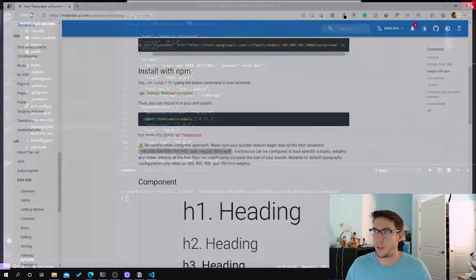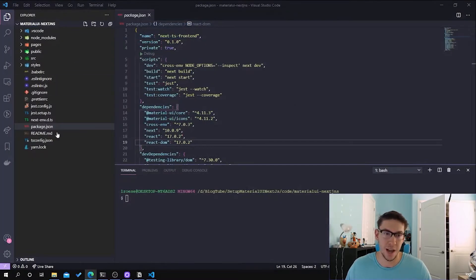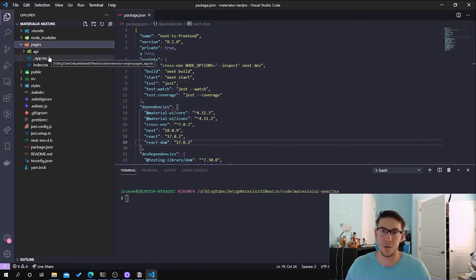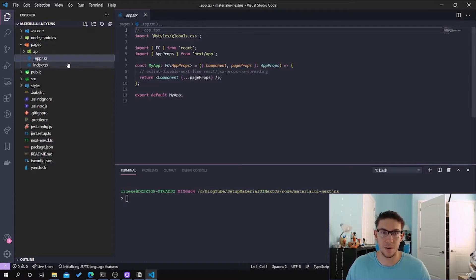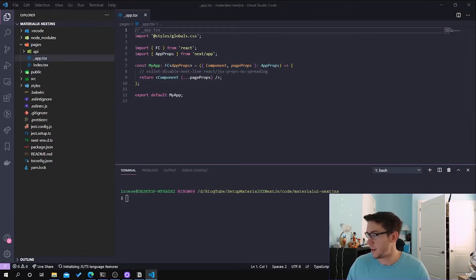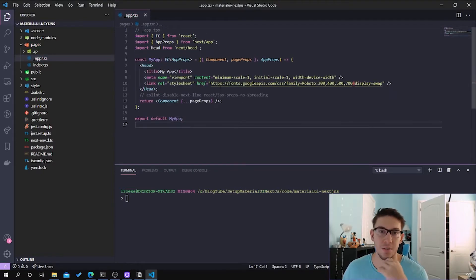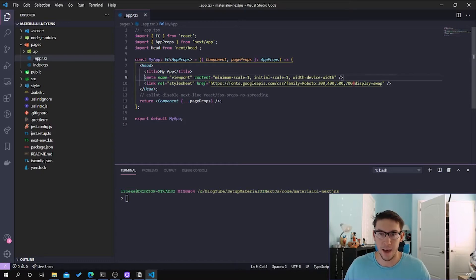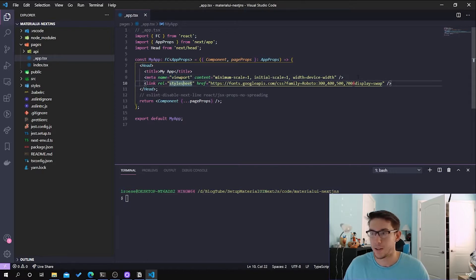If you were to install it via npm, you could accidentally load all the different variations that aren't even going to be needed for Material UI. I'm not exactly sure how the bundler for Next.js works internally, so I can't say with certainty that it won't include those extra fonts that aren't being used. So just out of safety, I'm going to install it via the CDN. I'm going to add a Next.js header and include the viewport for content scaling and then include the Roboto font via the CDN.